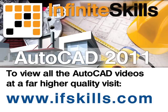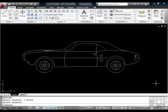This video is just a short extract from the entire course. If you wish to see all of the videos from this series at higher quality and in far larger screen size, head over to ifskills.com.